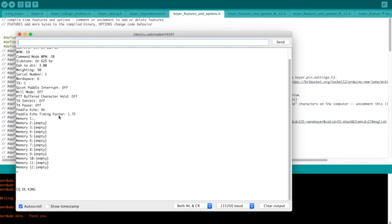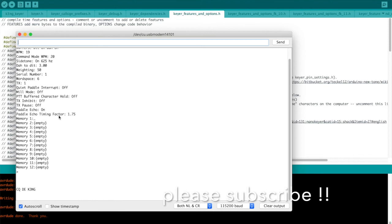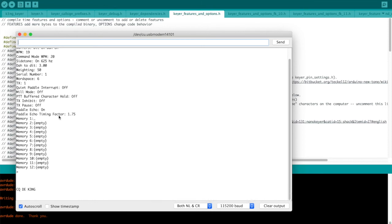So I hope this helps you out in getting your K3NG Arduino CW keyer configured. In subsequent videos, we'll go into more detail on the command line interface and also go into some more sophisticated hardware designs to support more features and peripherals. Thank you for watching.